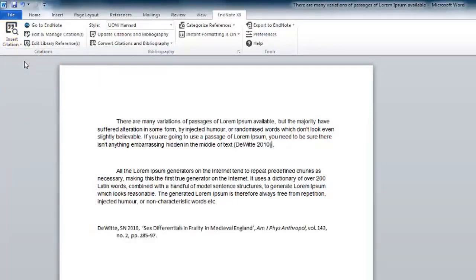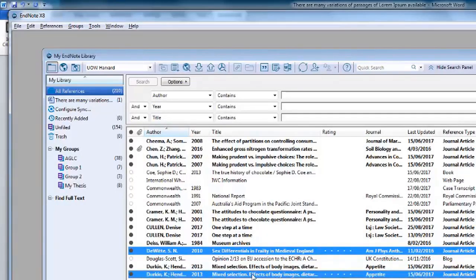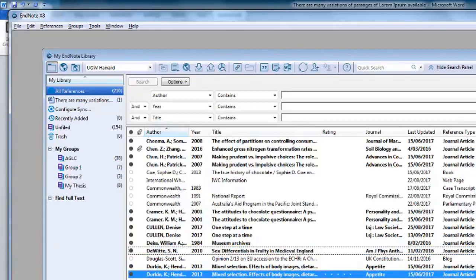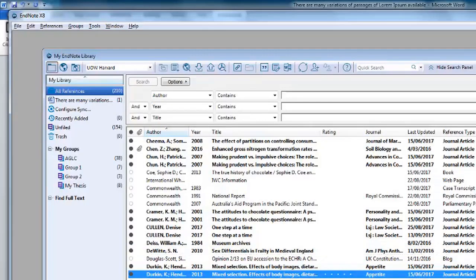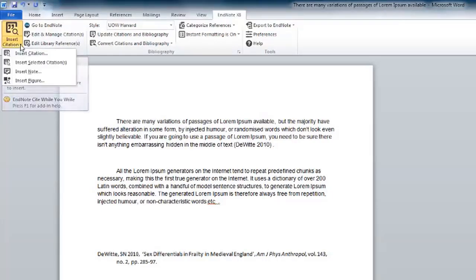To select multiple references, select them in your EndNote library. Hold Ctrl plus click on Windows computers and Command and click on Mac. In your Word document, click on Insert Selected Citations.